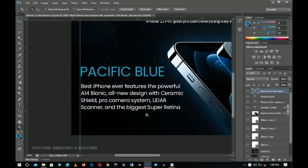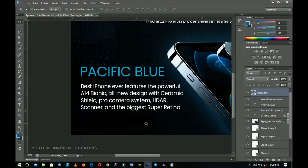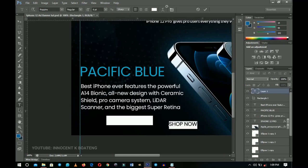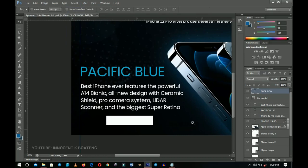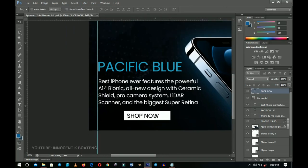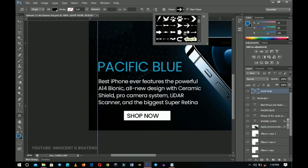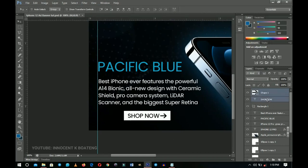Now let's add the call-to-action button. Select the Rectangle tool and create a simple rectangle — you can also use the Rounded Rectangle tool. Change the fill color to white, then type 'Shop Now'. Change the text color back to dark blue and set it to medium weight. Use the Move tool to position it. Finally, right-click on Shapes, choose Custom Shape, find an arrow shape, and draw it next to the 'Shop Now' text to complete the button.